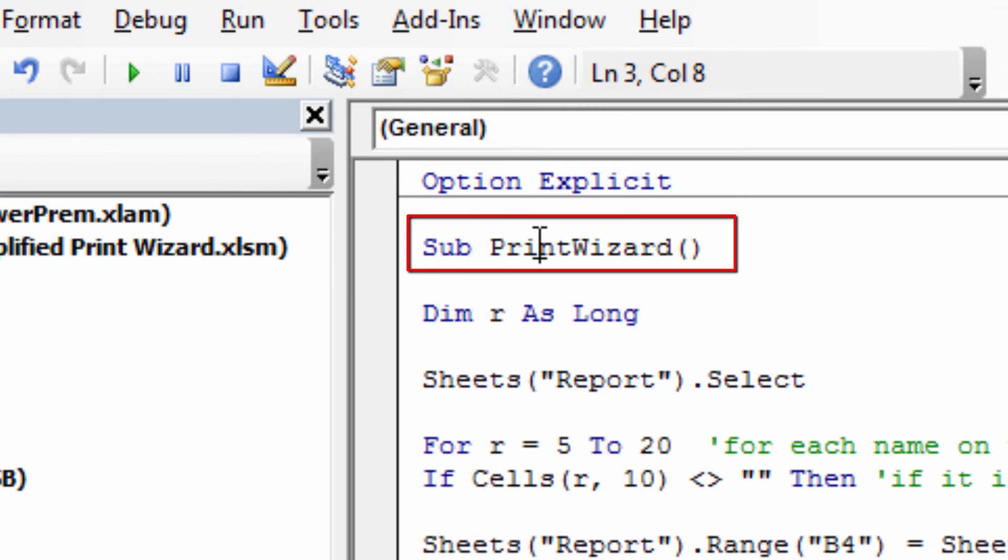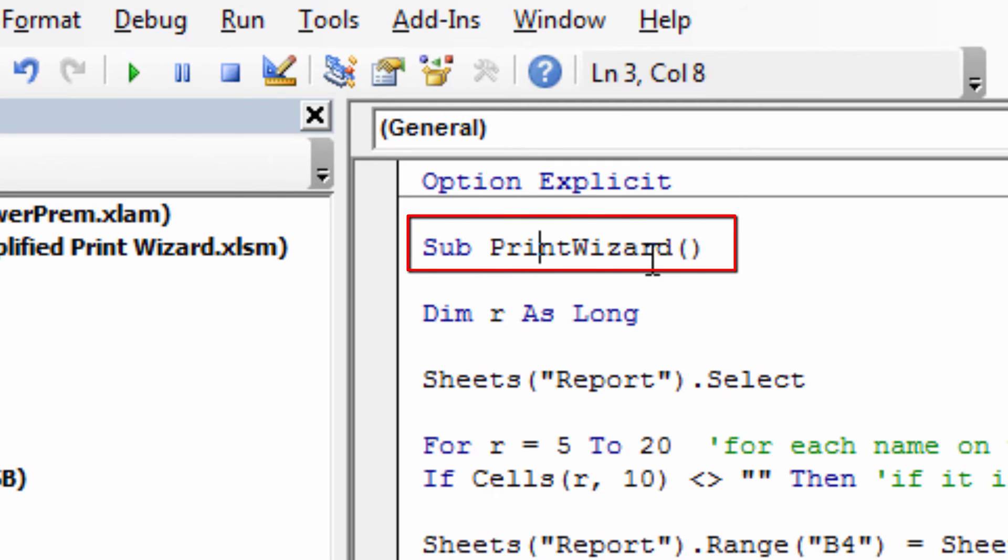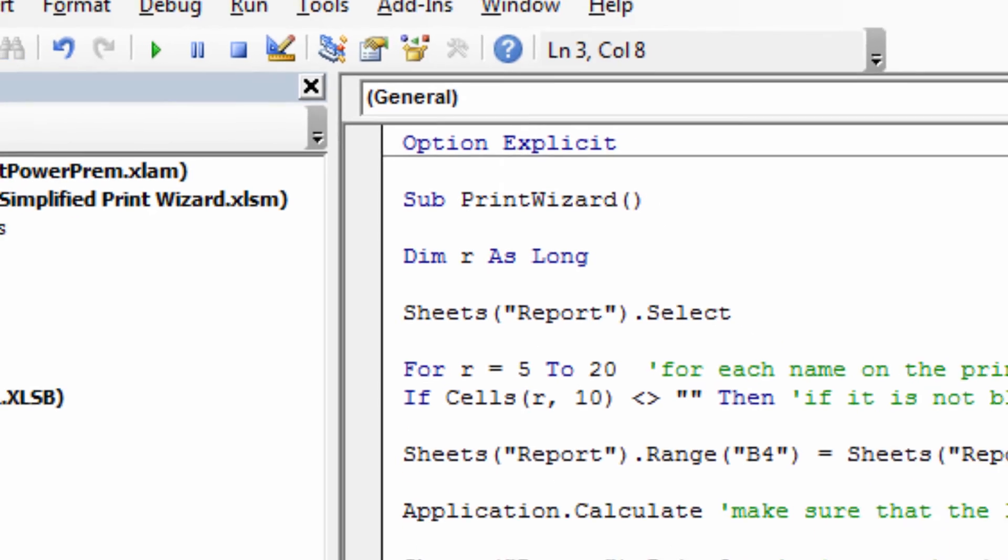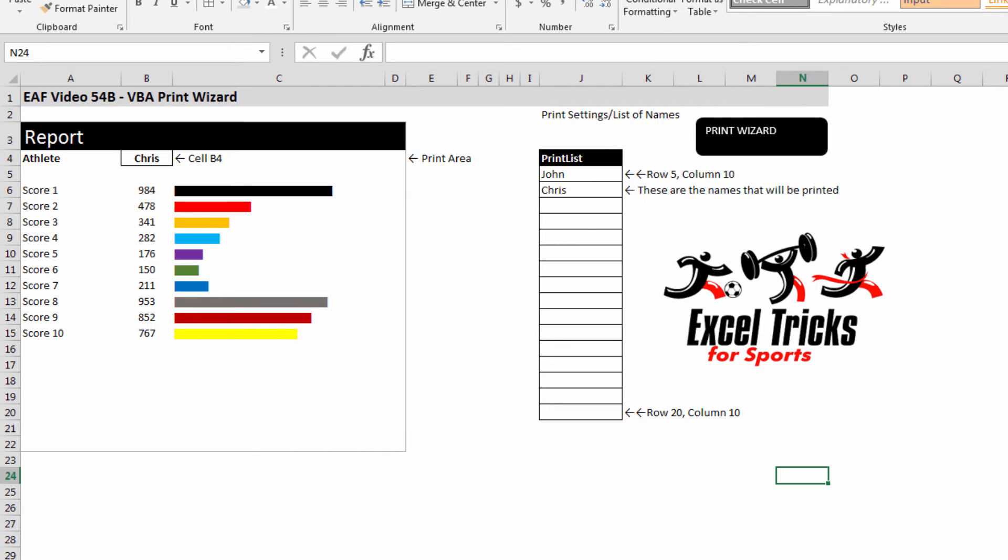Now I'm going to right-click, assign macro, and I'm going to call it a macro called print wizard here. So that's what it's called up here, print wizard. Whatever you have named yours is what it will be when you right-click and choose from your list of options.